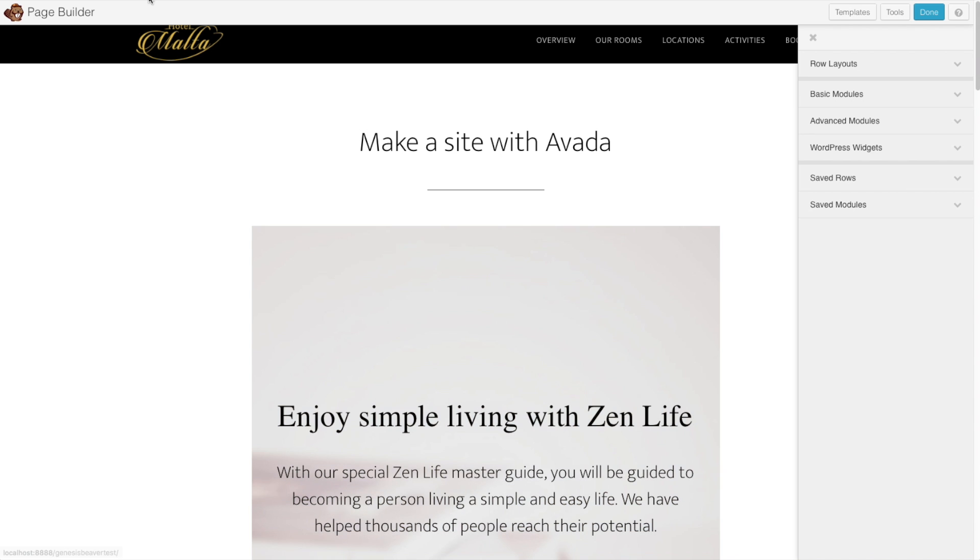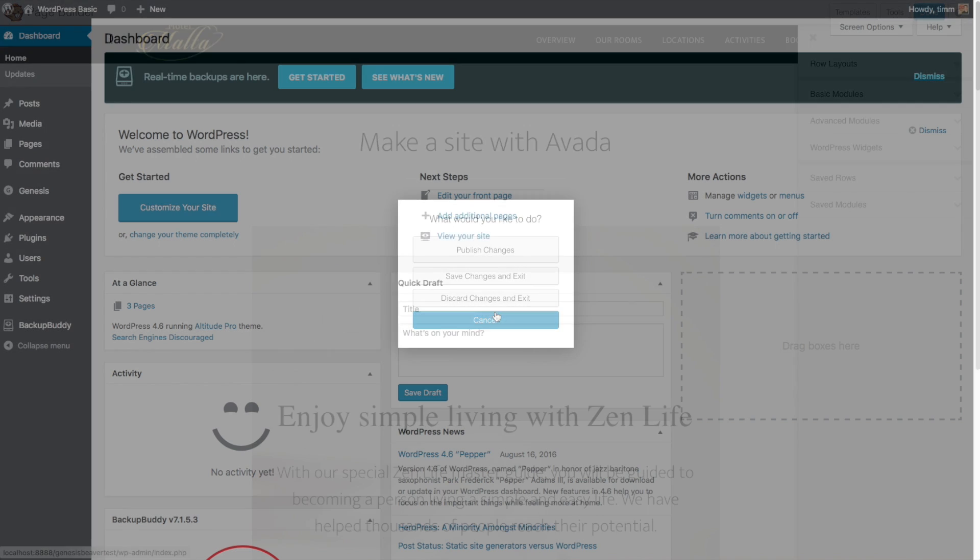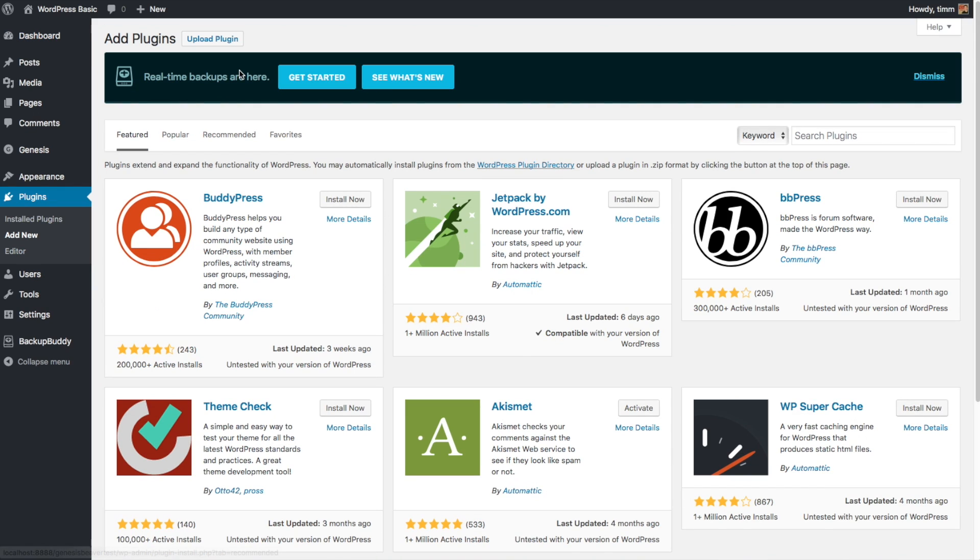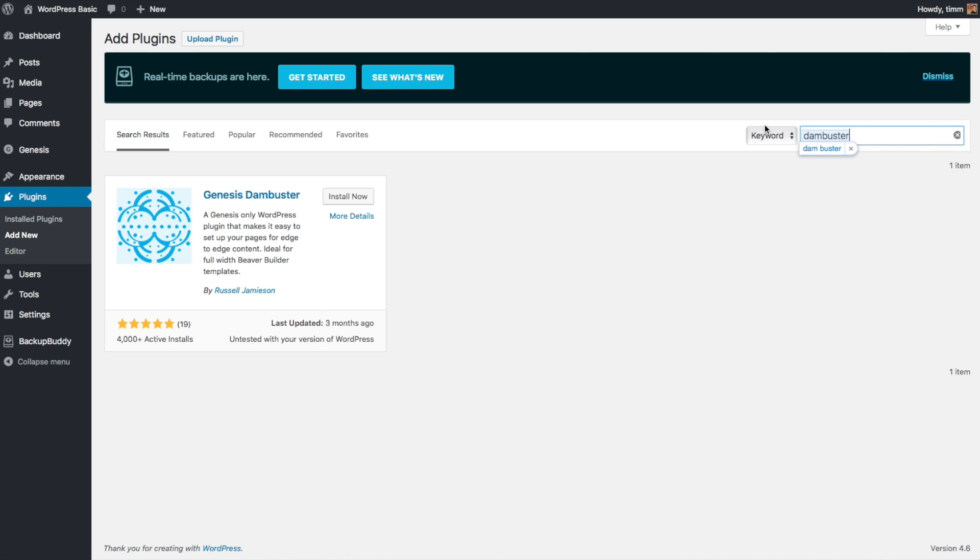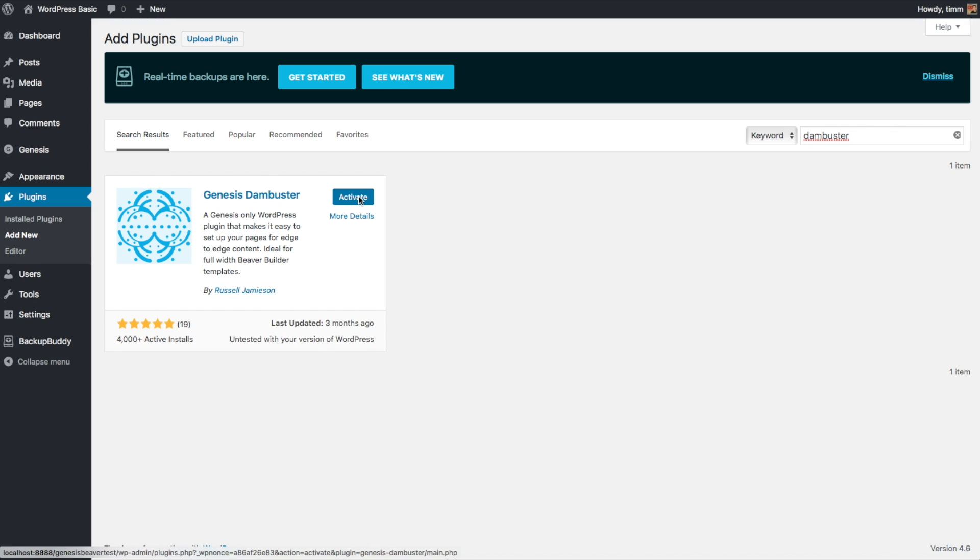We're going to go back over to the back end of our website, and then we're going to go over to Plugins and Add New. I'm going to include a link to this in the description below, but all you've got to do is just search for Dam Buster. And since it's for the Beaver Builder plugin, they decided to call it the Dam Buster. I think that's pretty clever. So we'll just go ahead and click Install Now, and then click Activate. Now we've got the Dam Buster installed.